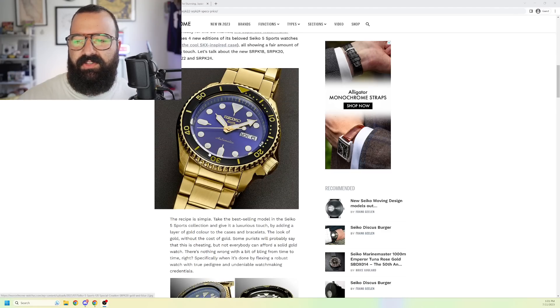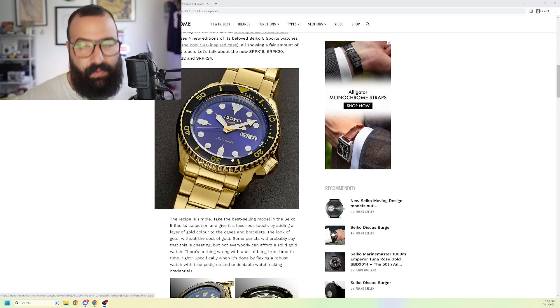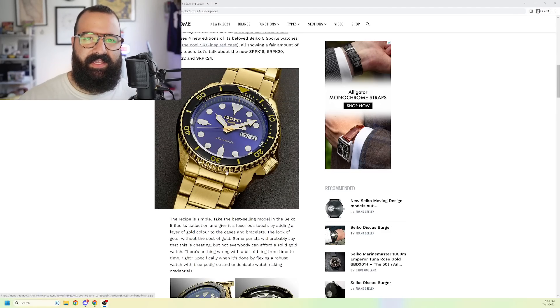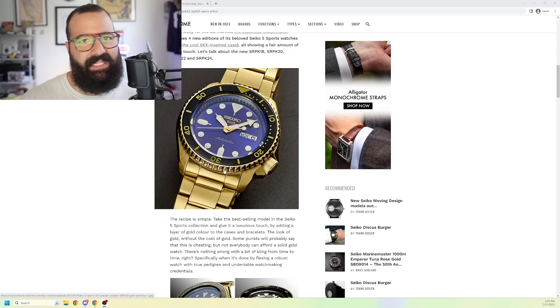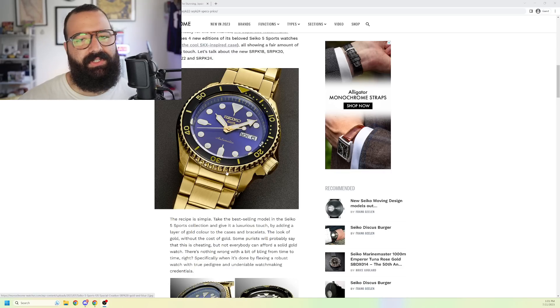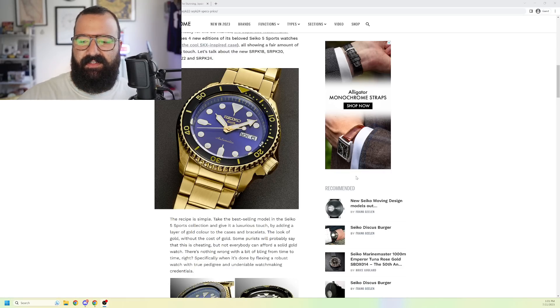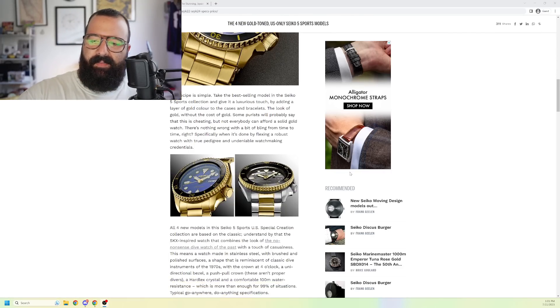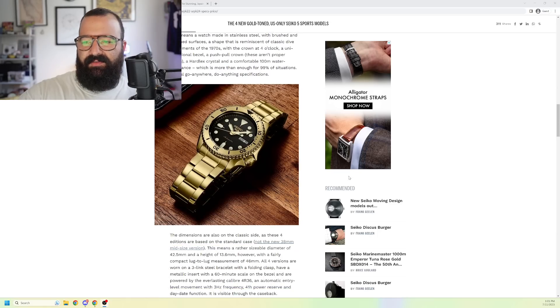Probably the only good thing you can say about it is that it looks like an SKX and it has Hardlex and Lumibrite. That's good, I guess. But, so, let's just talk about this.